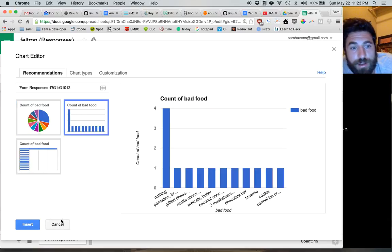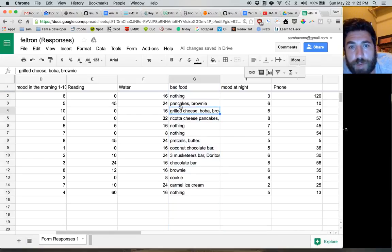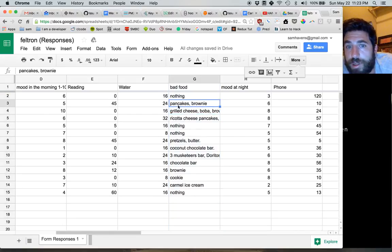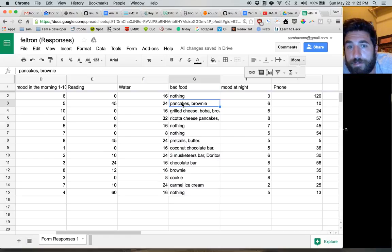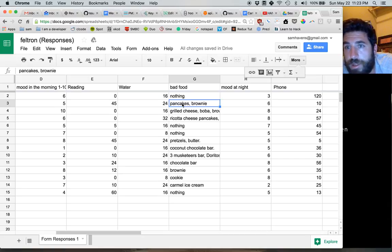Maybe this way. Though you might want to break it up here so that each type of bad food is its own column.